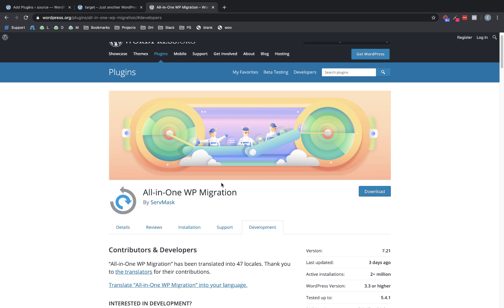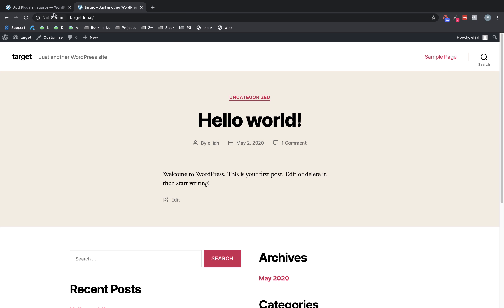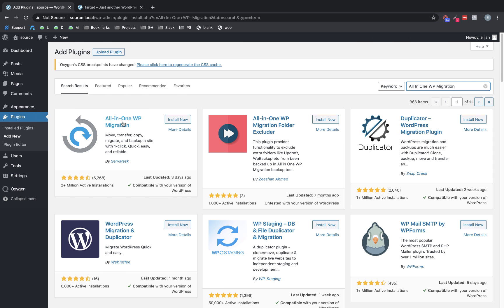You can also use plugins like Duplicator or other site migration plugins. The issue with things like Duplicator is that often once you've moved the site, you'll need to replace the old URLs in the database. Whereas with All-in-One WP Migration, that's not usually necessary.